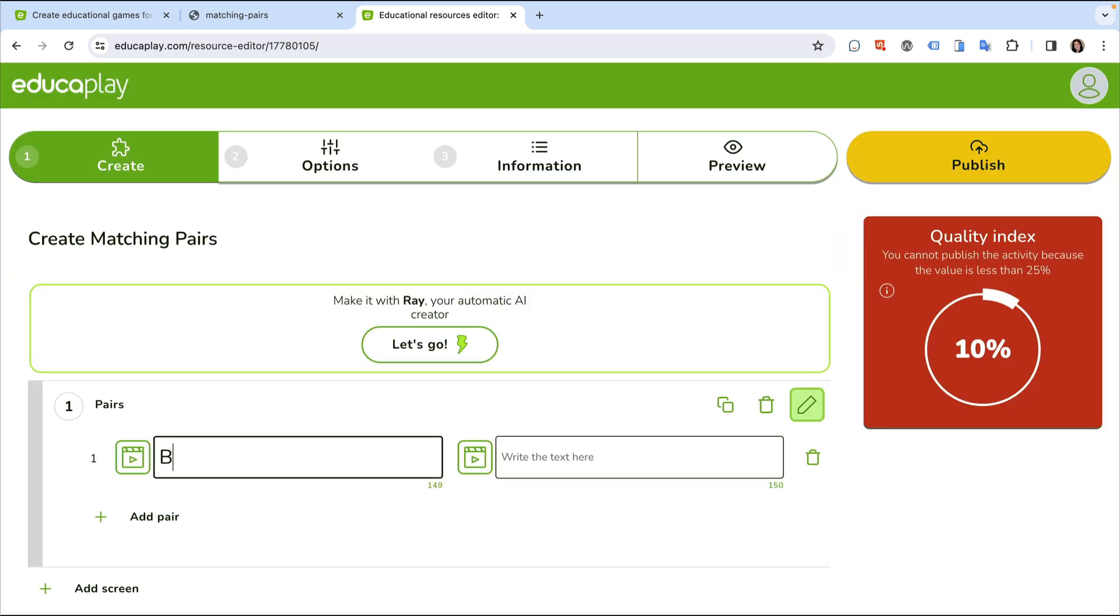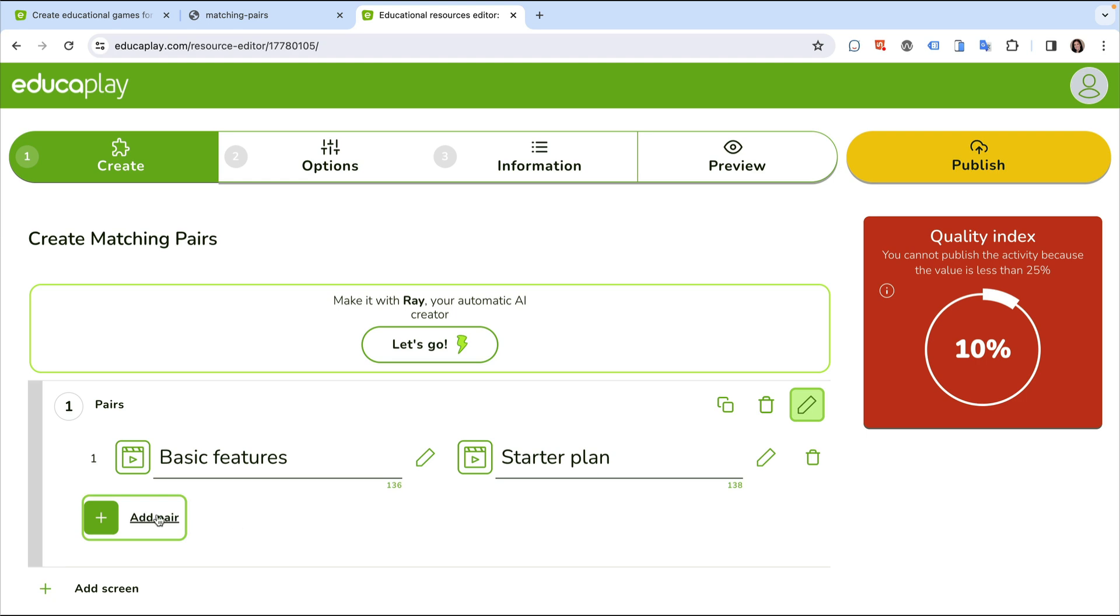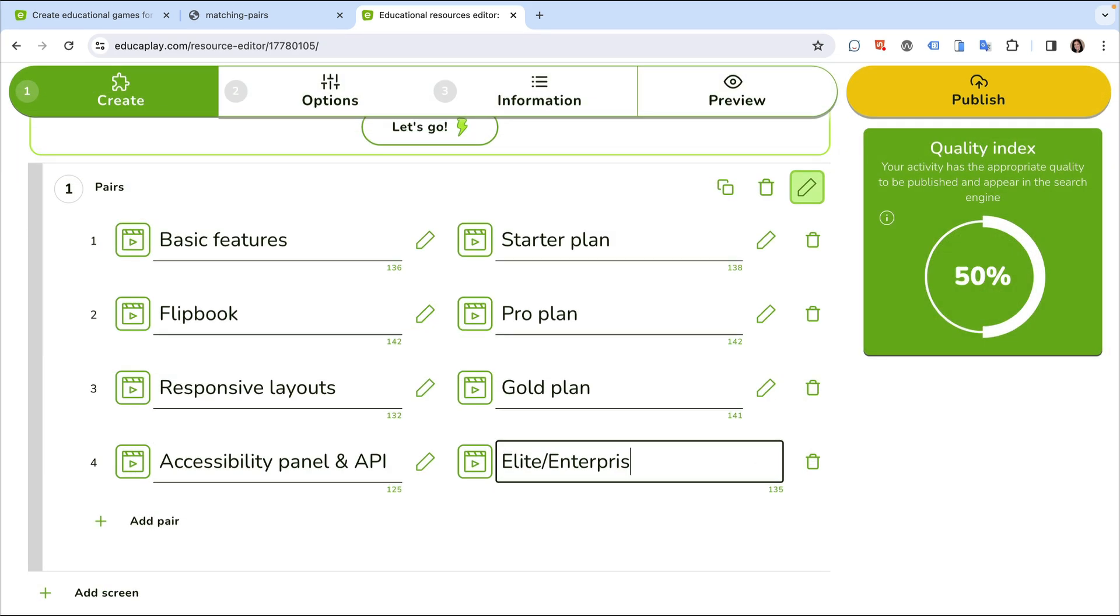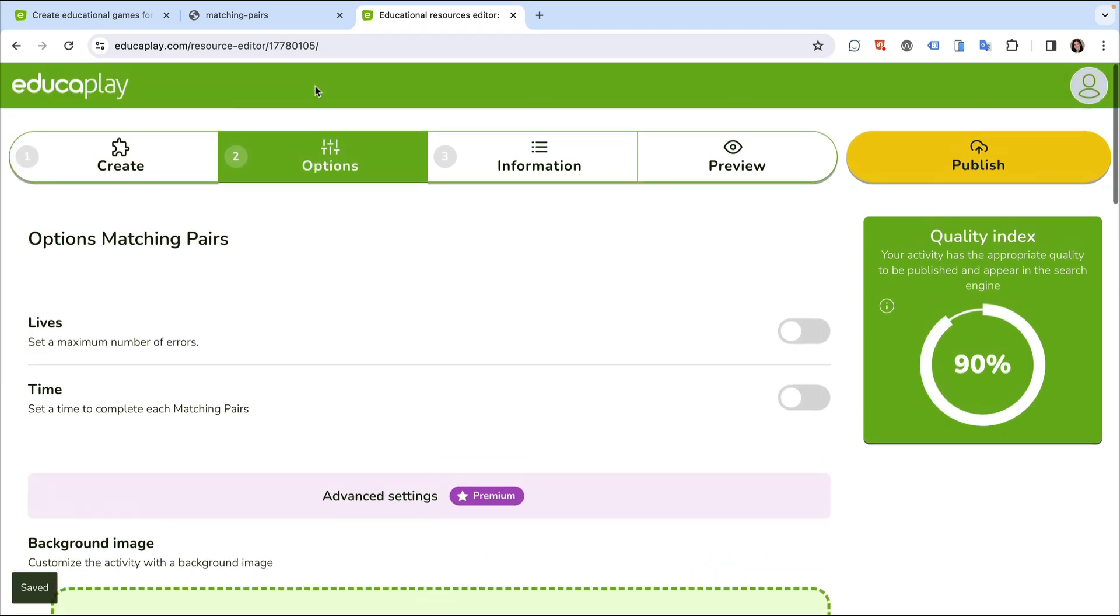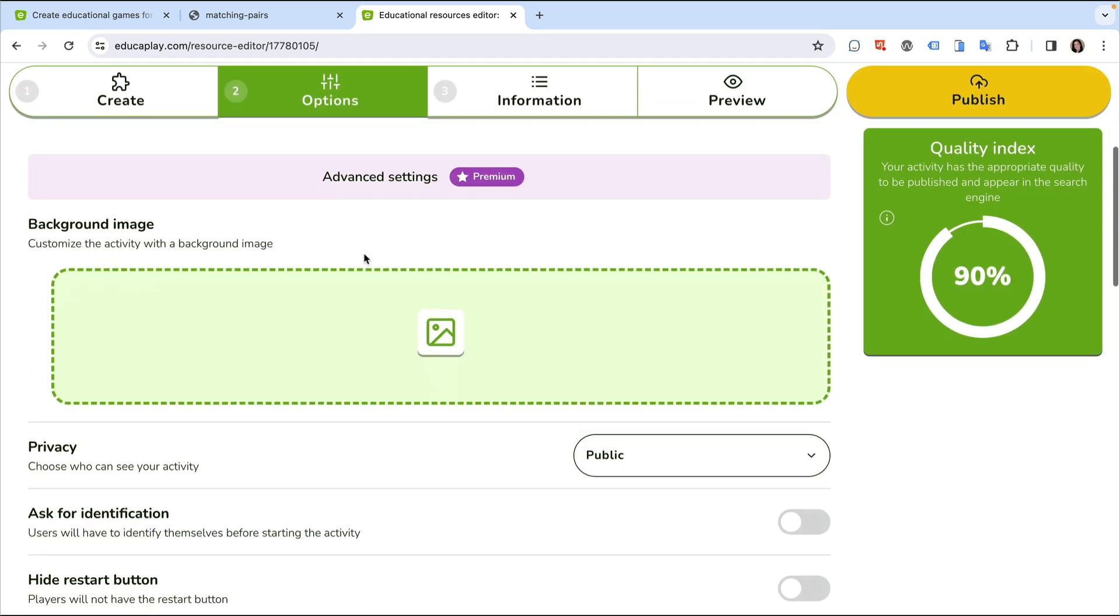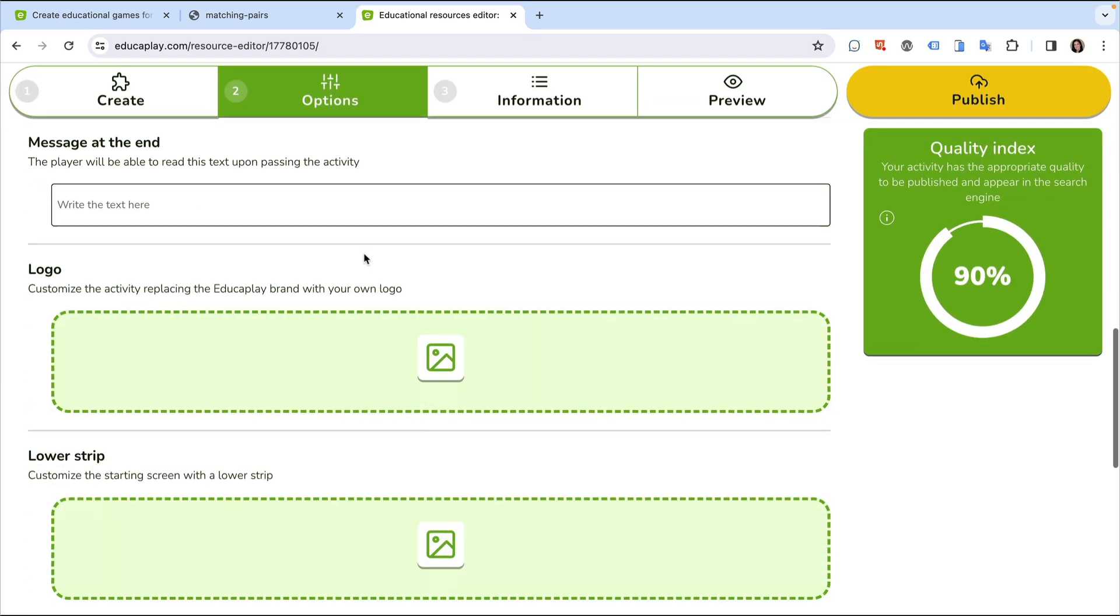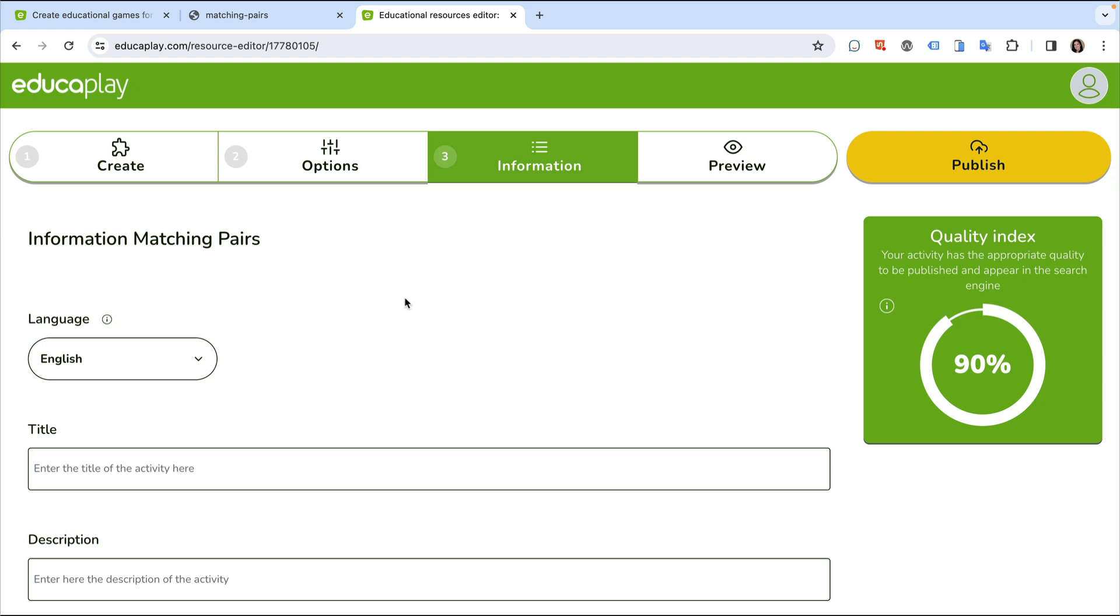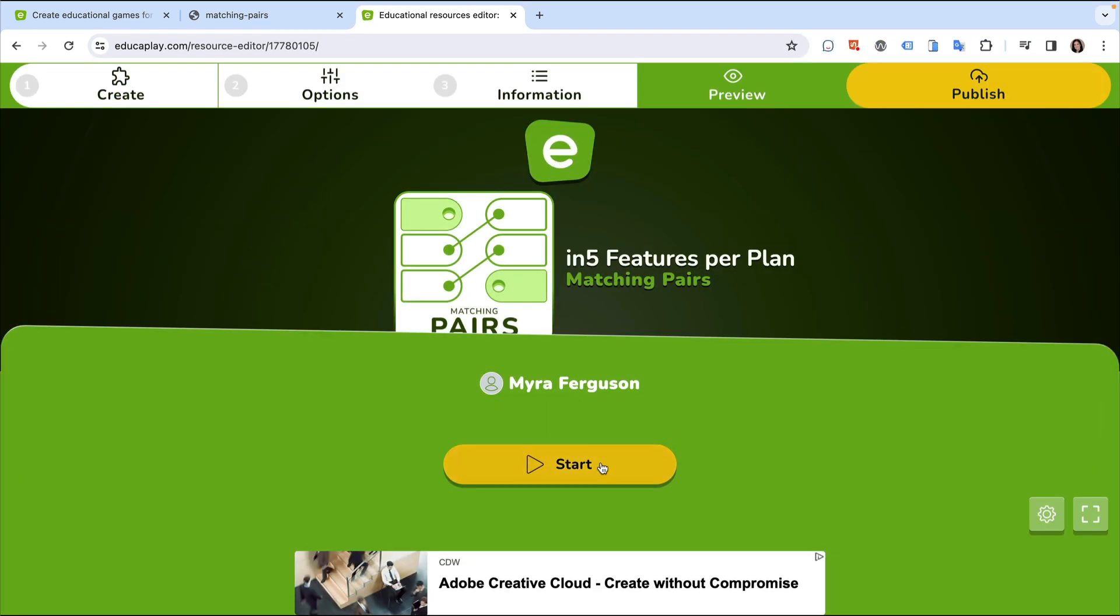Here, I can add the pairs. Next, I can set options. I'll skip these for now. Then I'll add information, such as the title. I can preview it, and if it looks good, then I can publish it.